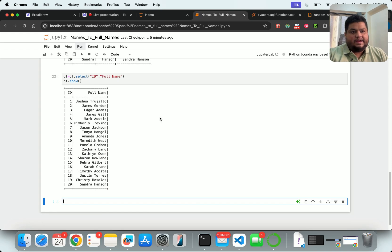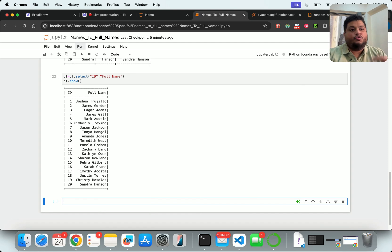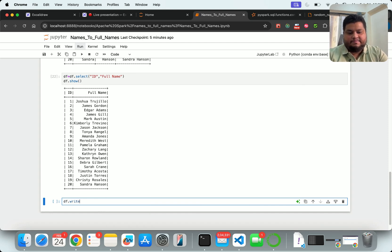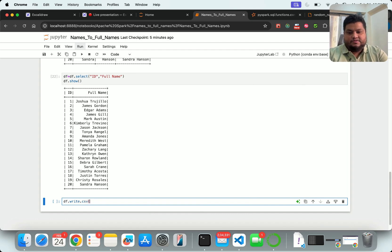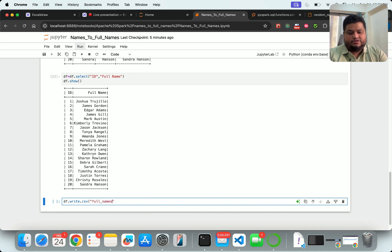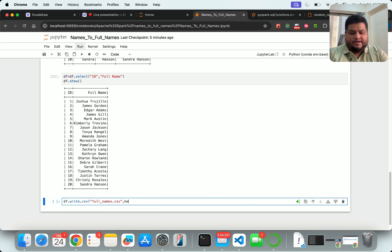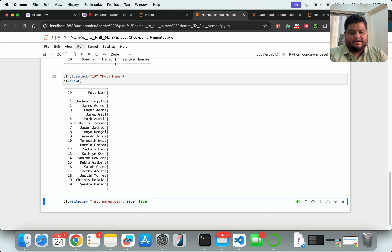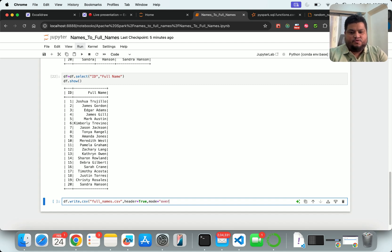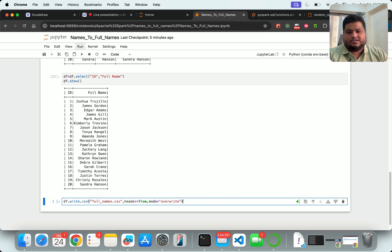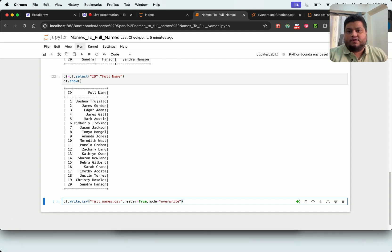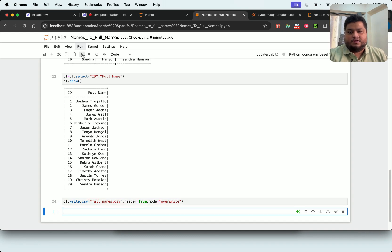Now the last part - let us load it back. I will say dataframe.write - I want to write it back. In what? In CSV format. So it will be full_names.csv. And again, my header equals true so that it will add the header, and mode equals overwrite because if I want to just let it go, that will happen here. If I go back and execute, this has happened.